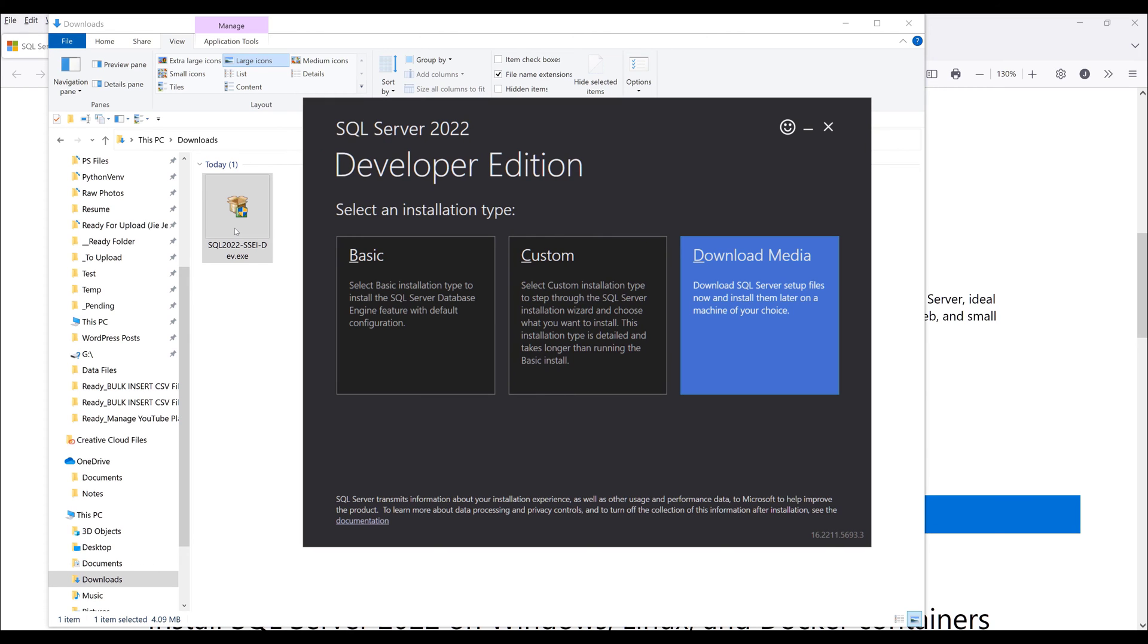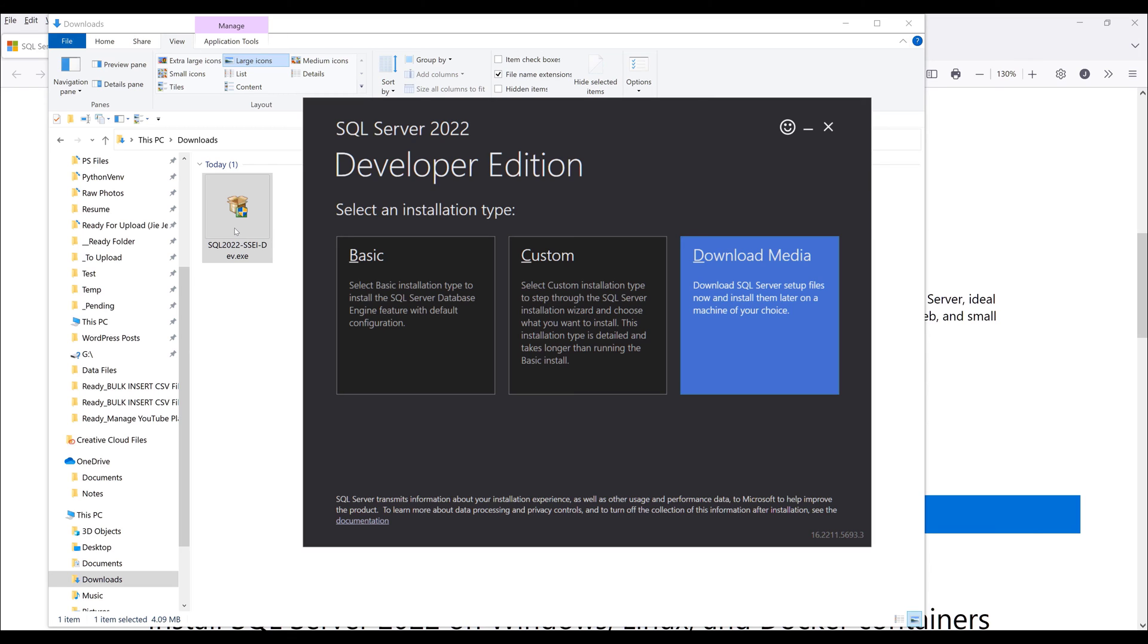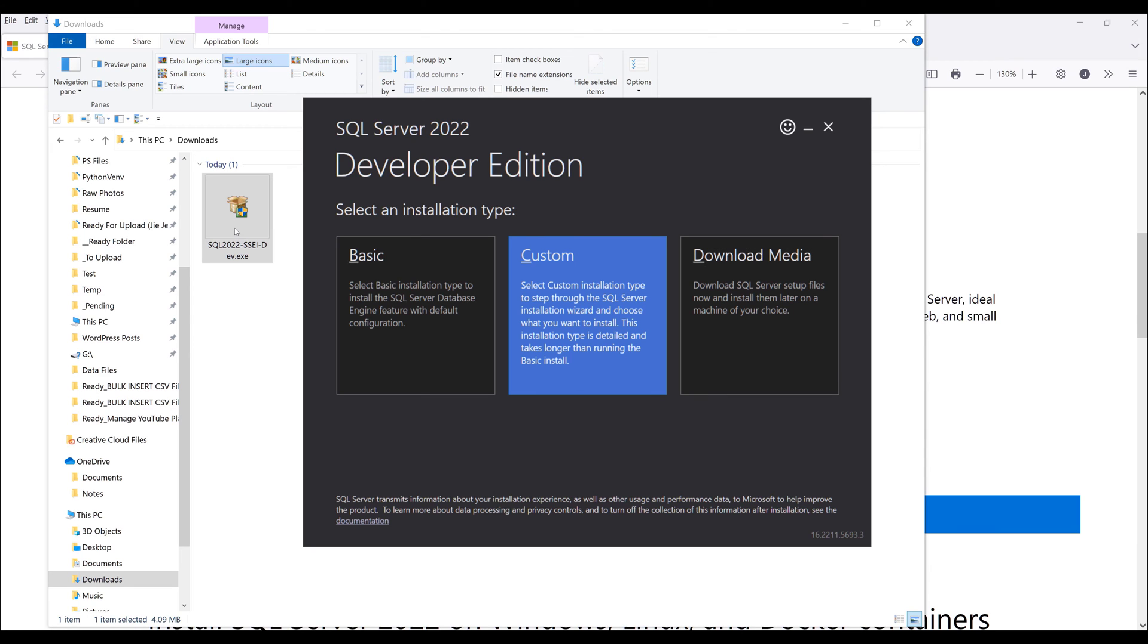Here we have three choices: basic, custom, and download media. Download media will basically download the SQL Server ISO file so you can later use that file to install the database on a separate machine.